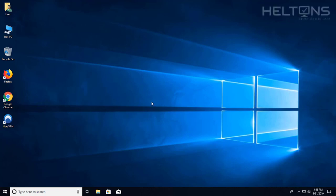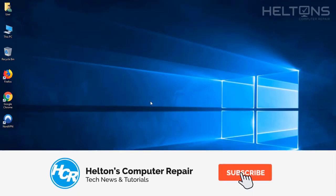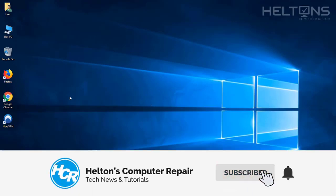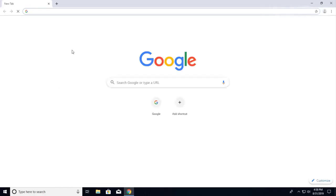Hey guys, welcome to HelloSense Computer Repair. Today I'm going to be showing you how you can download the extension for NordVPN. NordVPN is an excellent program that blocks you from being tracked on the web. And I'll be showing you how to get to it.